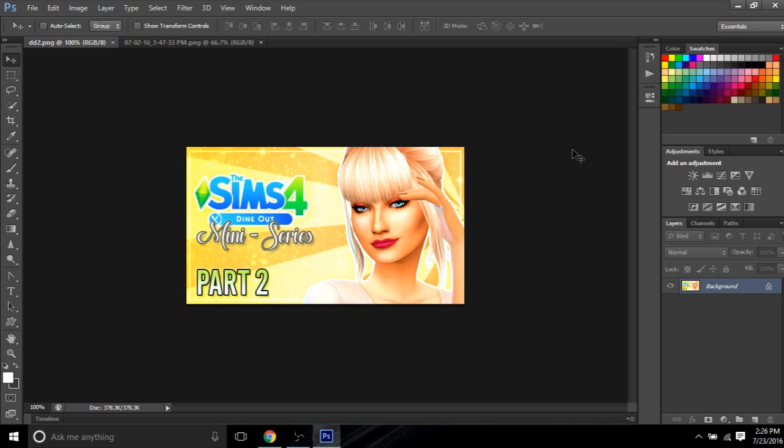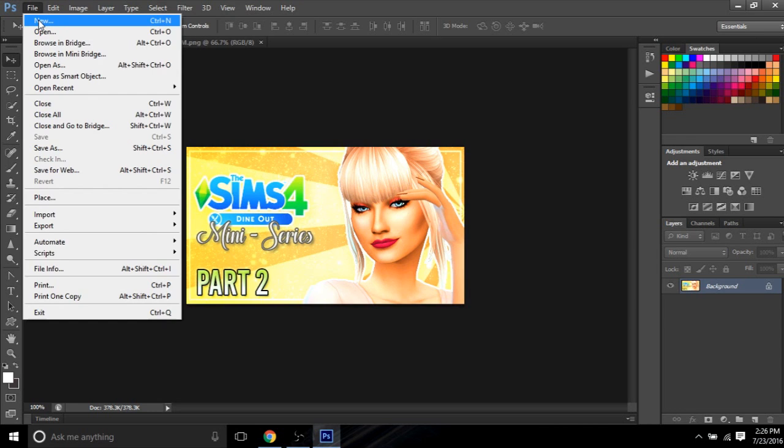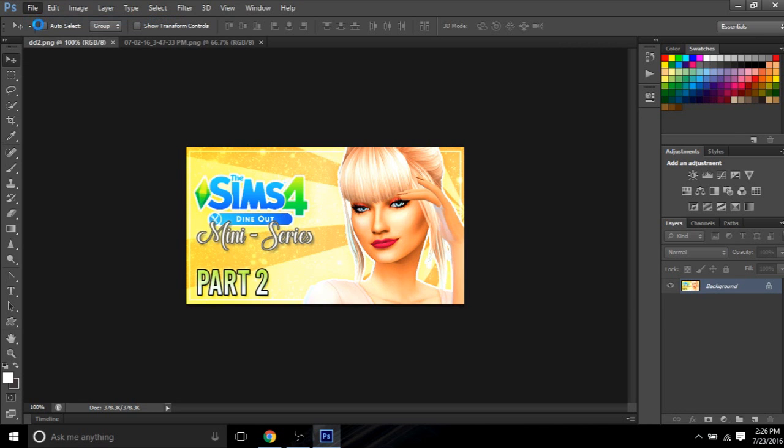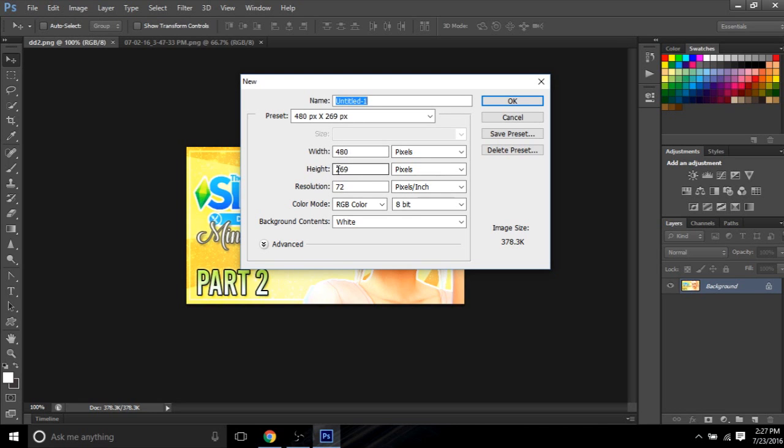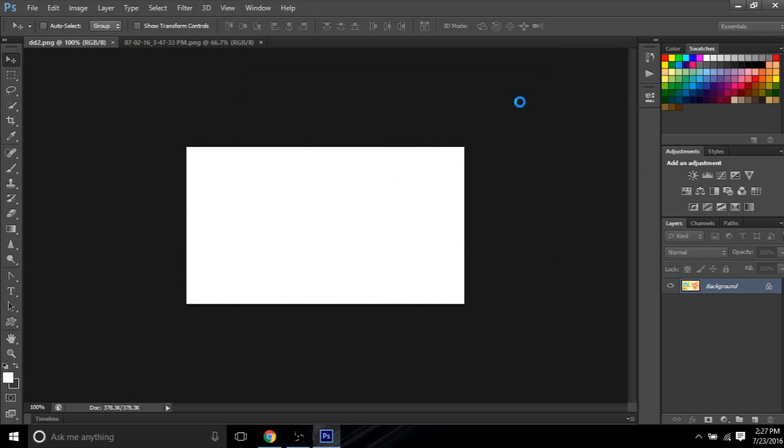I use Photoshop CS6 to make my thumbnails. So let's get started. For my size, or what I do for the whole background thing, I first go to file and I go to new. And this is the sizing that I use on my thumbnail. I use a 480 width and height is 269 for my thumbnails. And you just hit OK.